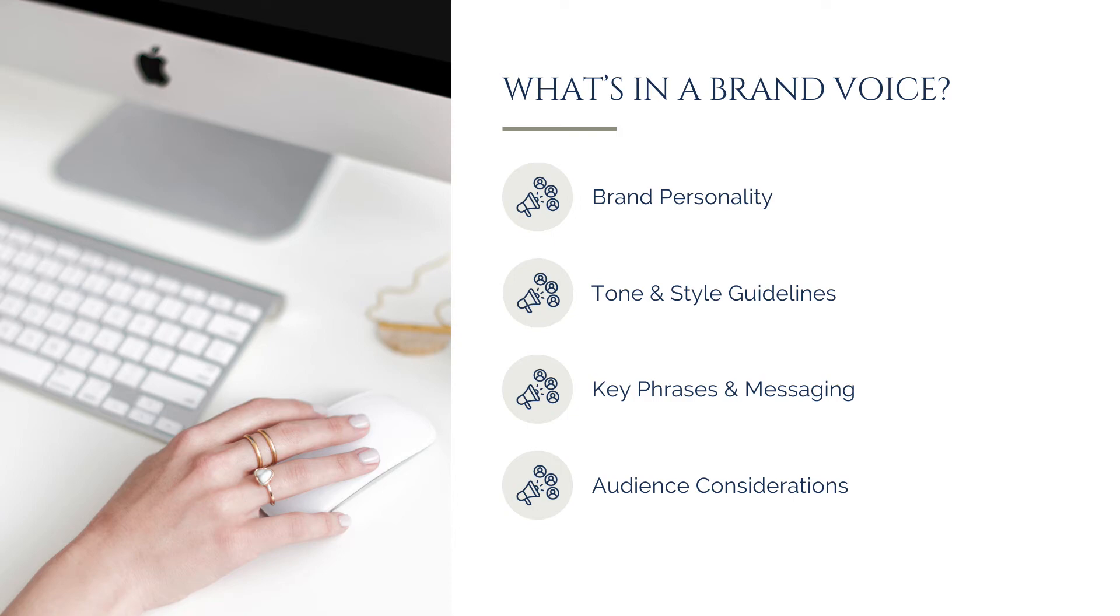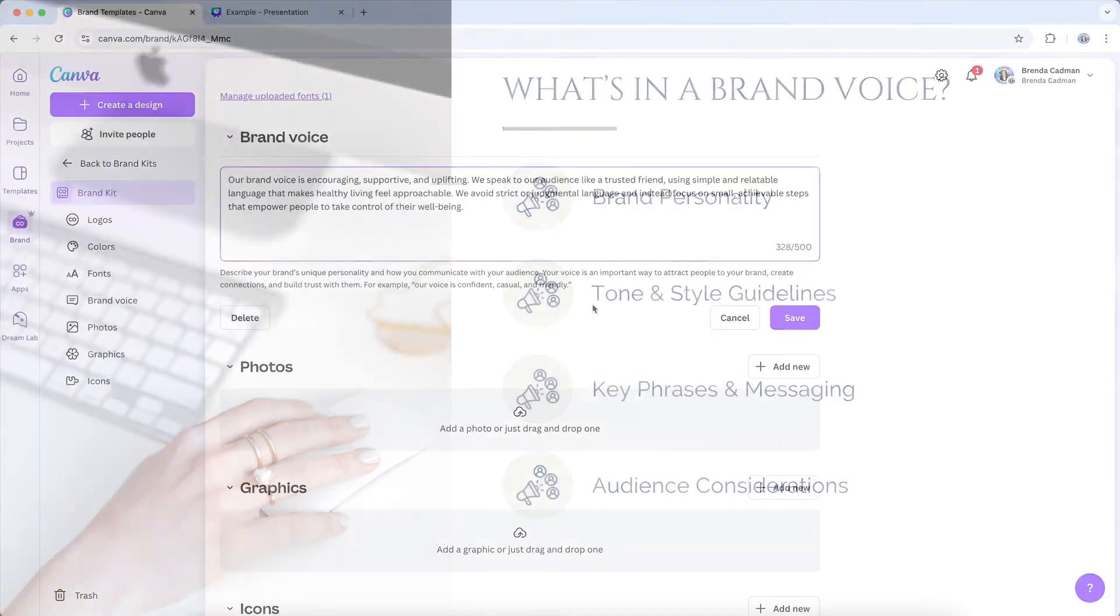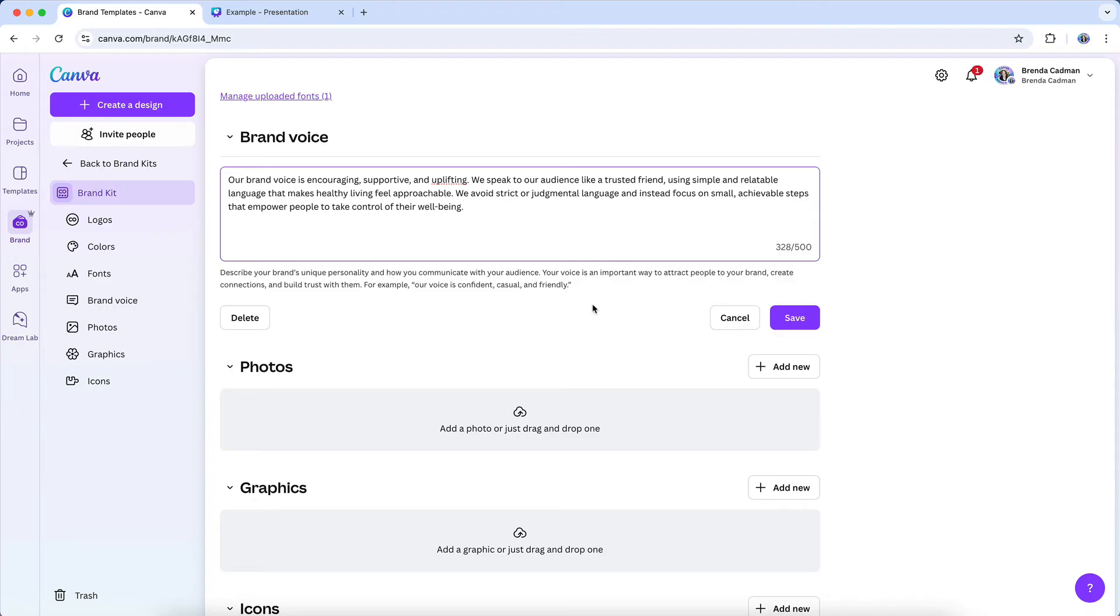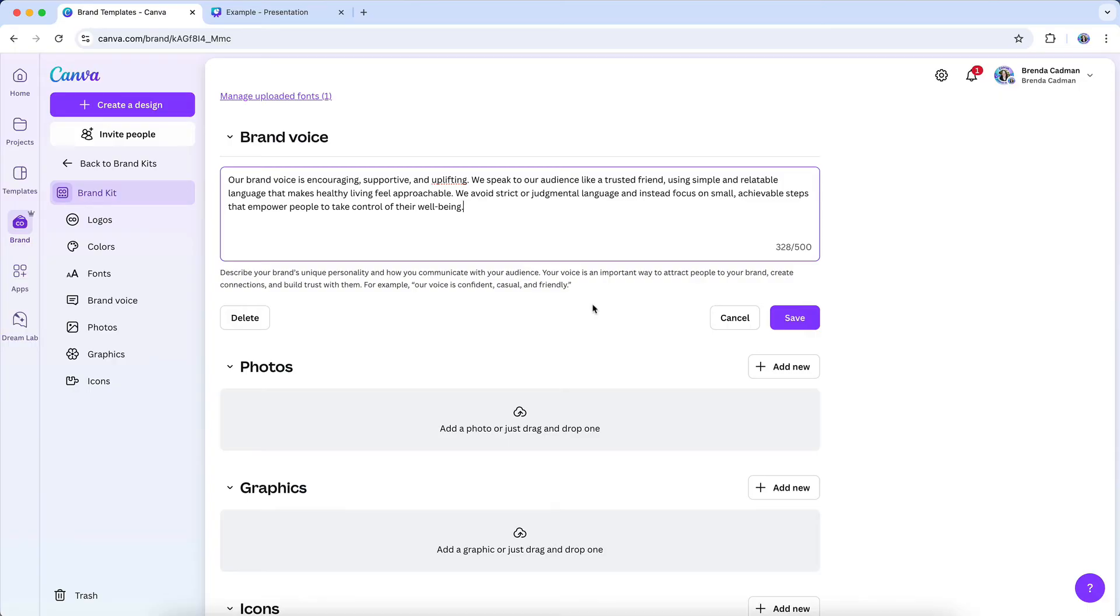For example, a health and wellness coach might have a brand voice statement like this: Our brand voice is encouraging, supporting, and uplifting. We speak to our audience like a trusted friend, using simple and relatable language that makes healthy living feel approachable. We avoid strict or judgmental language and instead focus on small, achievable steps that empower people to take control of their well-being.